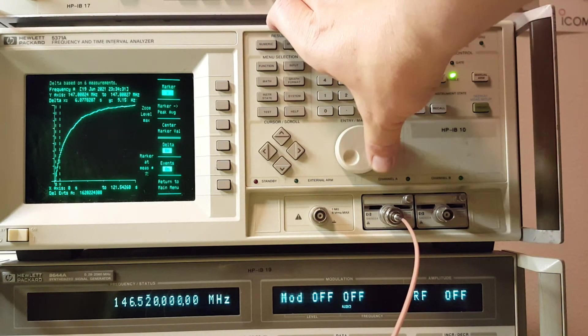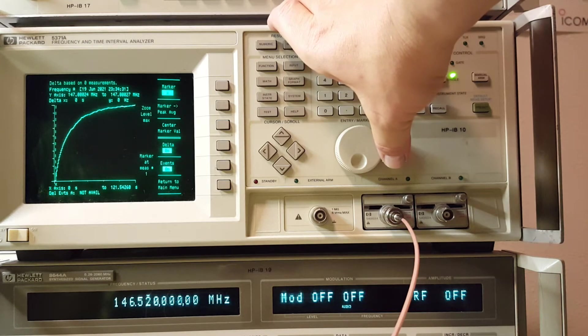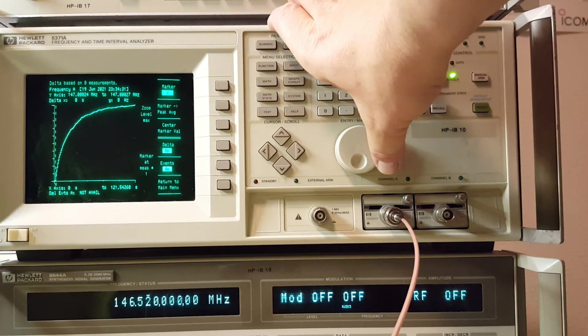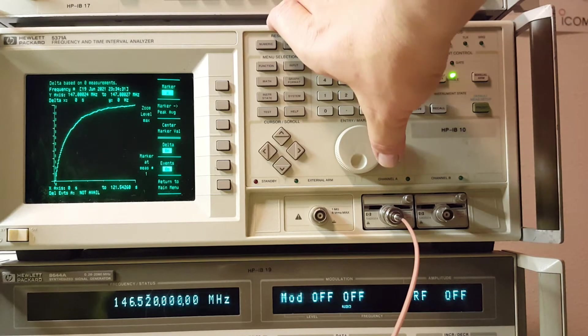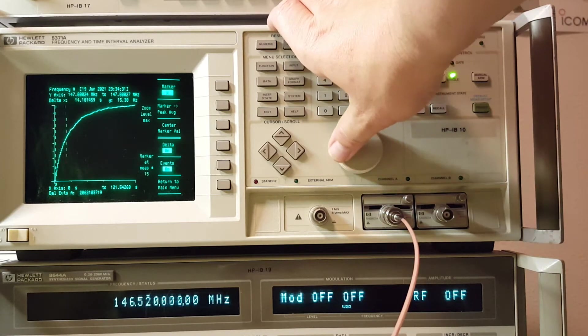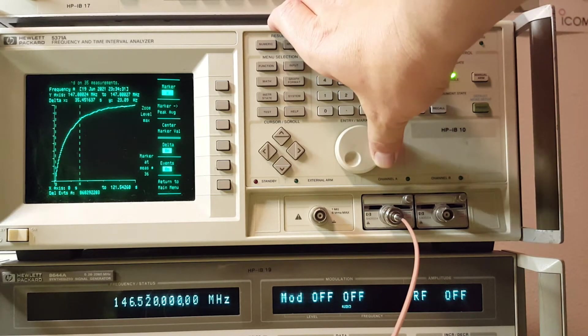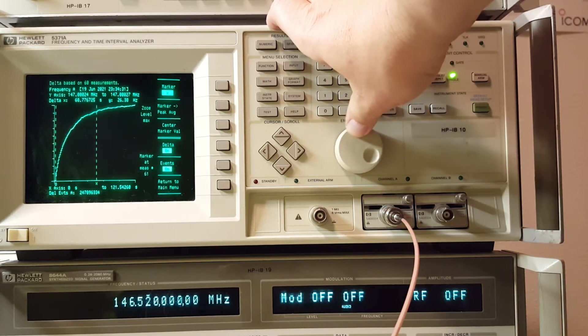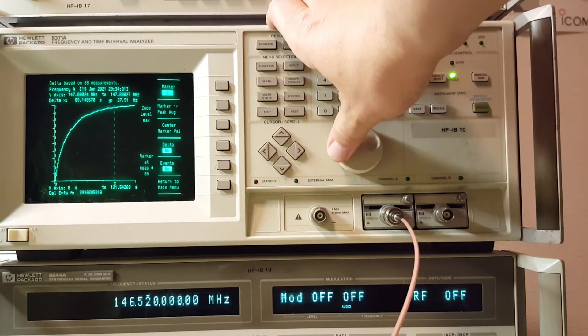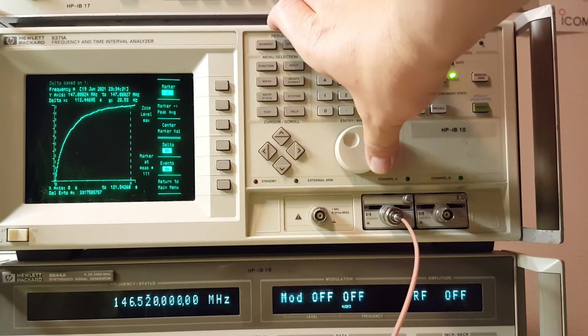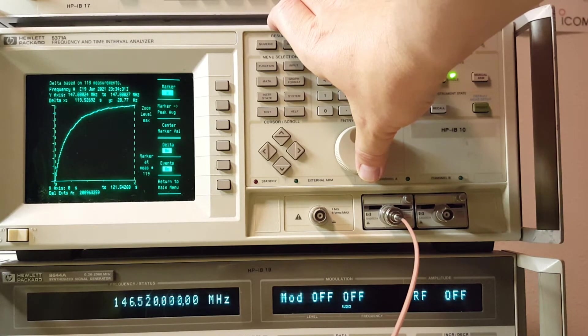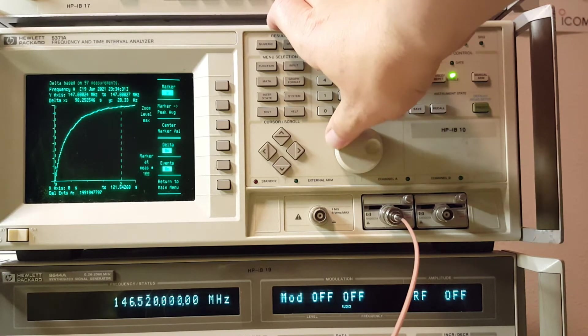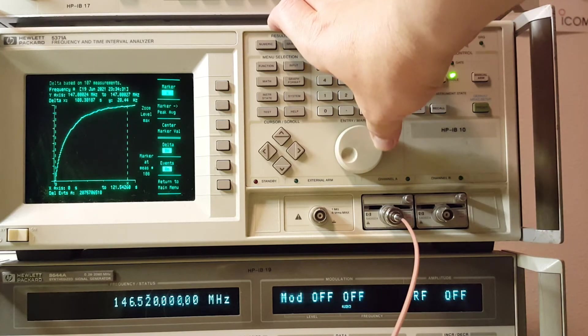Yep. Radio didn't drift that far. It started at 147.00024 MHz and drifted upwards over the course of two minutes. We're getting pretty close to 30 Hz. So I guess that would be pretty freaking good, I think.